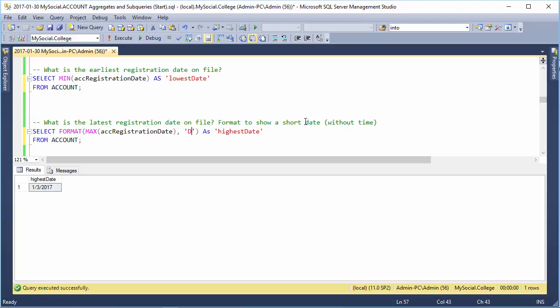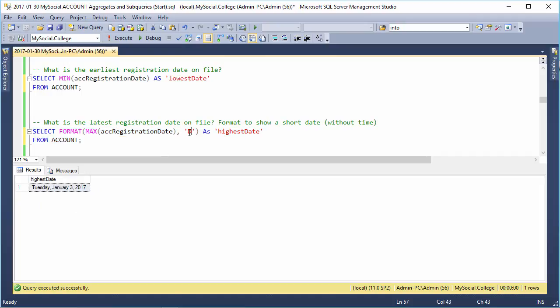So, we often want to use the text version of it. So, instead of a lowercase d, we put an uppercase D, and now we get something a little bit more clear. Here we have Tuesday, January 3rd, 2017.